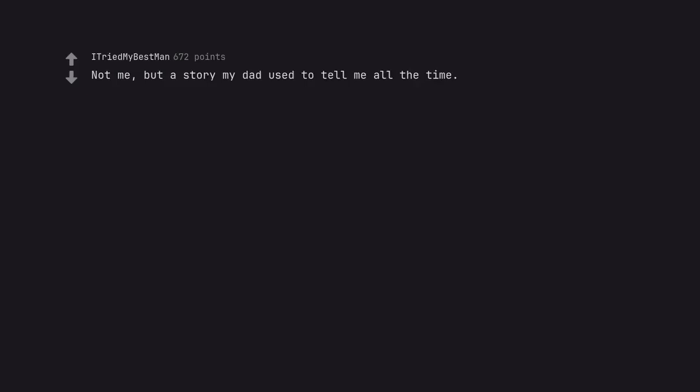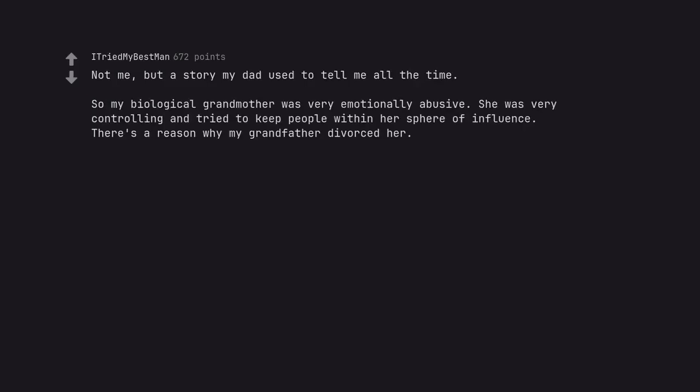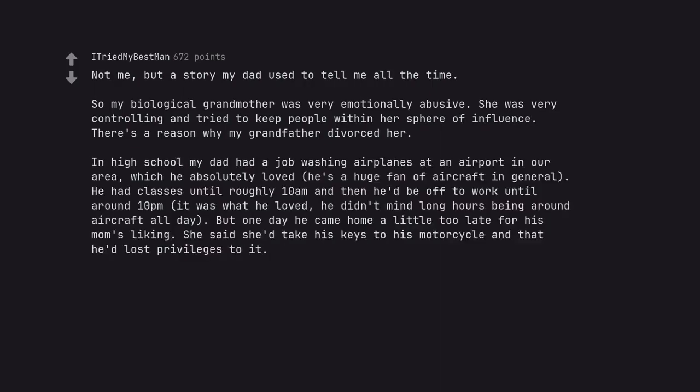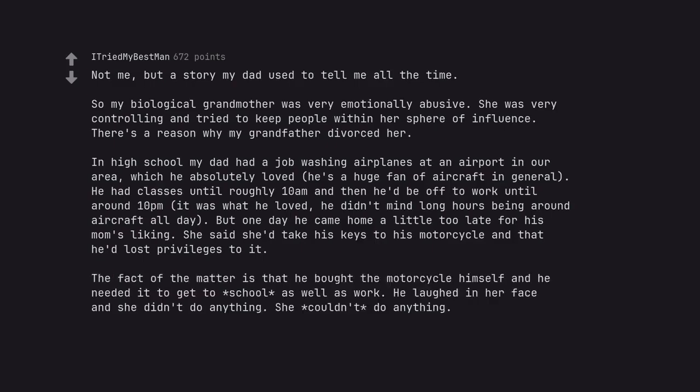Not me, but a story my dad used to tell me all the time. My biological grandmother was very emotionally abusive. She was very controlling and tried to keep people within her sphere of influence. There's a reason why my grandfather divorced her. In high school my dad had a job washing airplanes at an airport in our area, which he absolutely loved. He had classes until roughly 10am and then he'd be off to work until around 10pm. He didn't mind long hours being around aircraft all day. But one day he came home a little too late for his mom's liking. She said she'd take his keys to his motorcycle and that he'd lost privileges to it. The fact of the matter is that he bought the motorcycle himself and he needed it to get to school as well as work. He laughed in her face and she didn't do anything. She couldn't do anything.